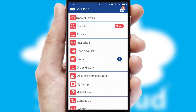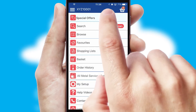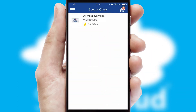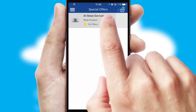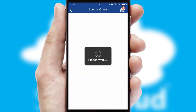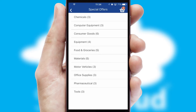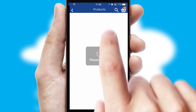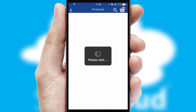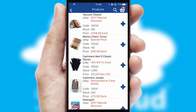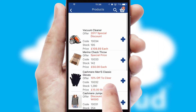Creating customized special offers is another feature of the application which can be set up and tailored for individual customers. SwiftCloud has some very powerful promotional features such as multi-buy and price promotions.